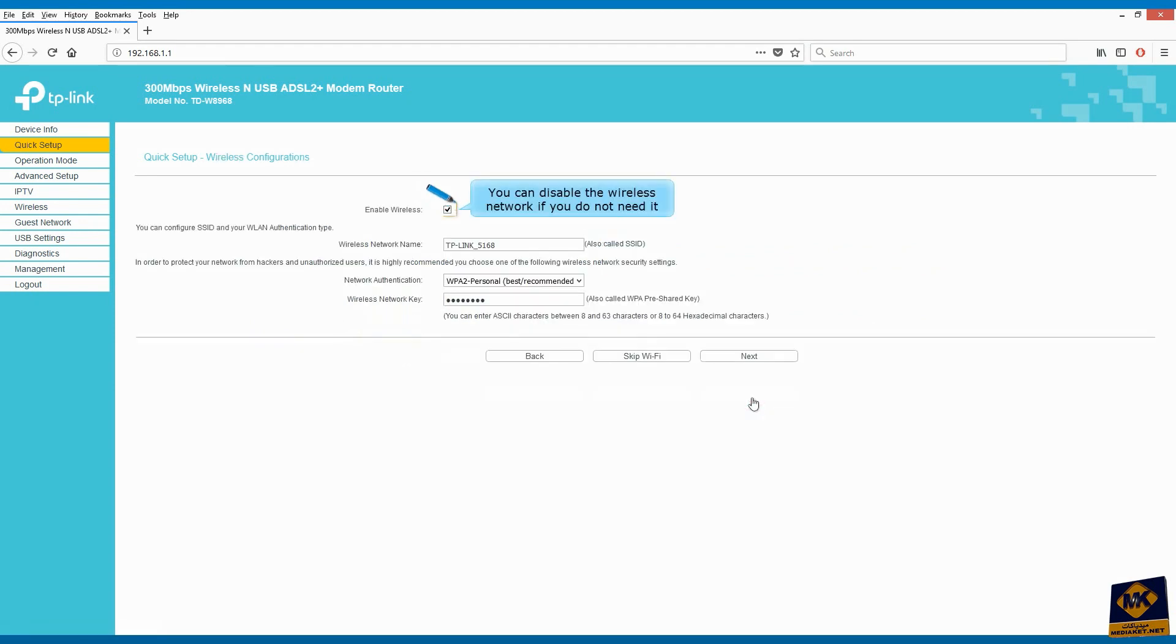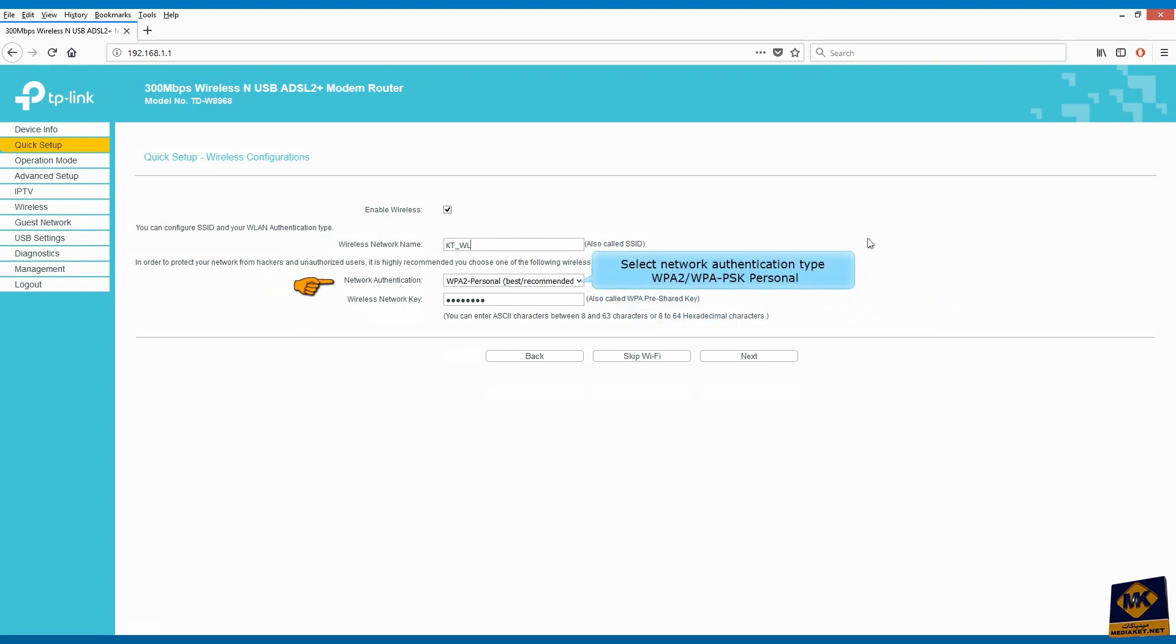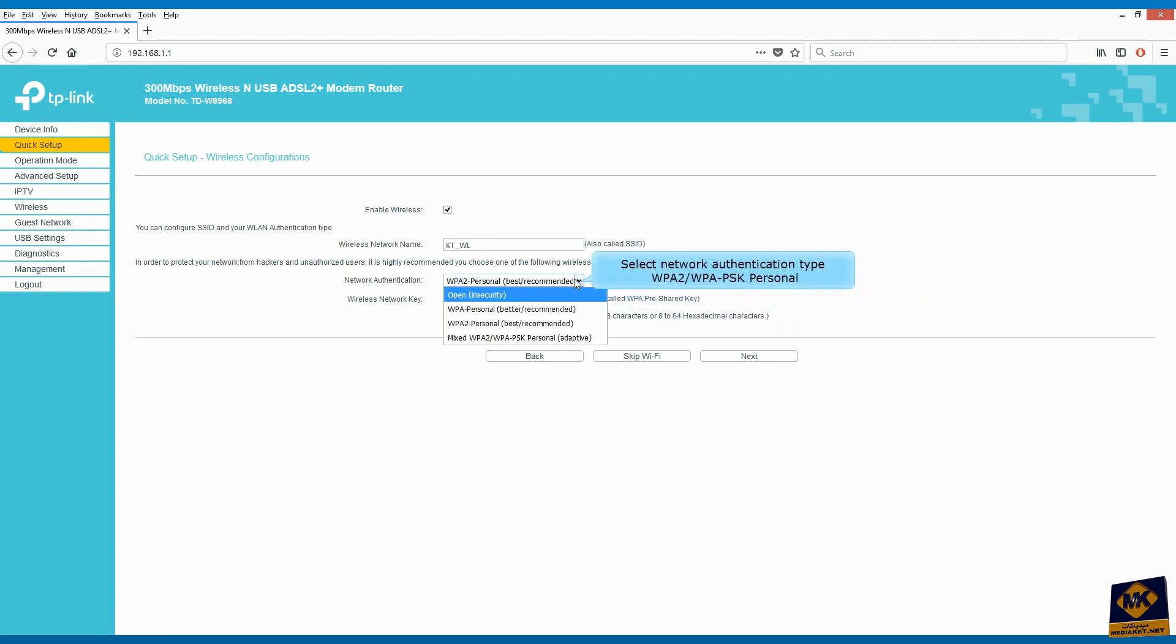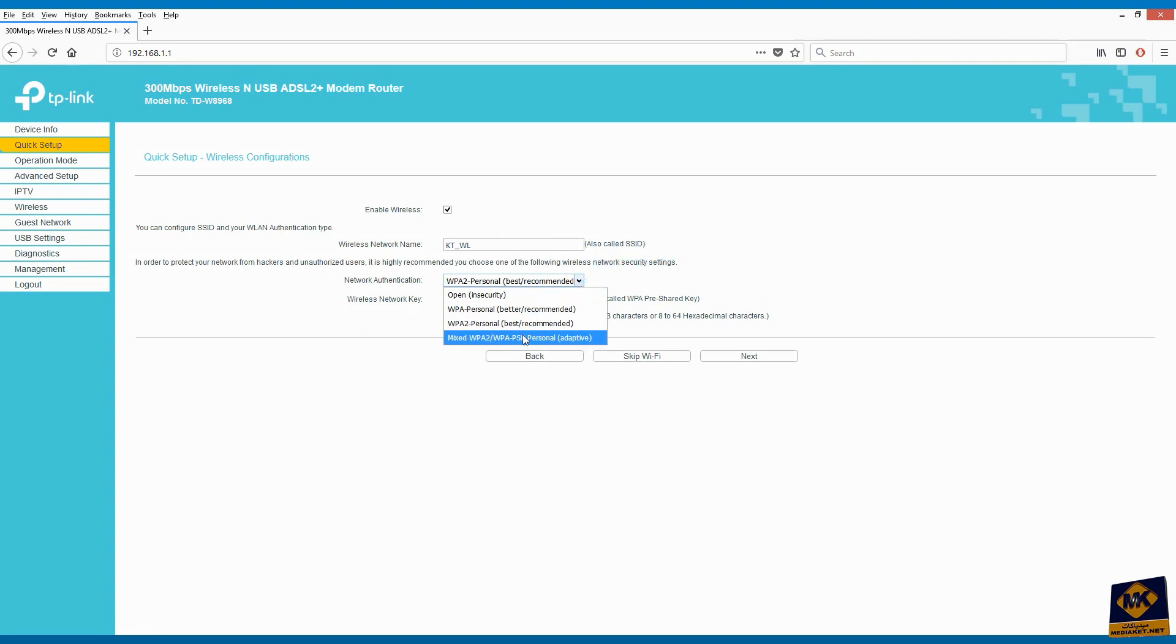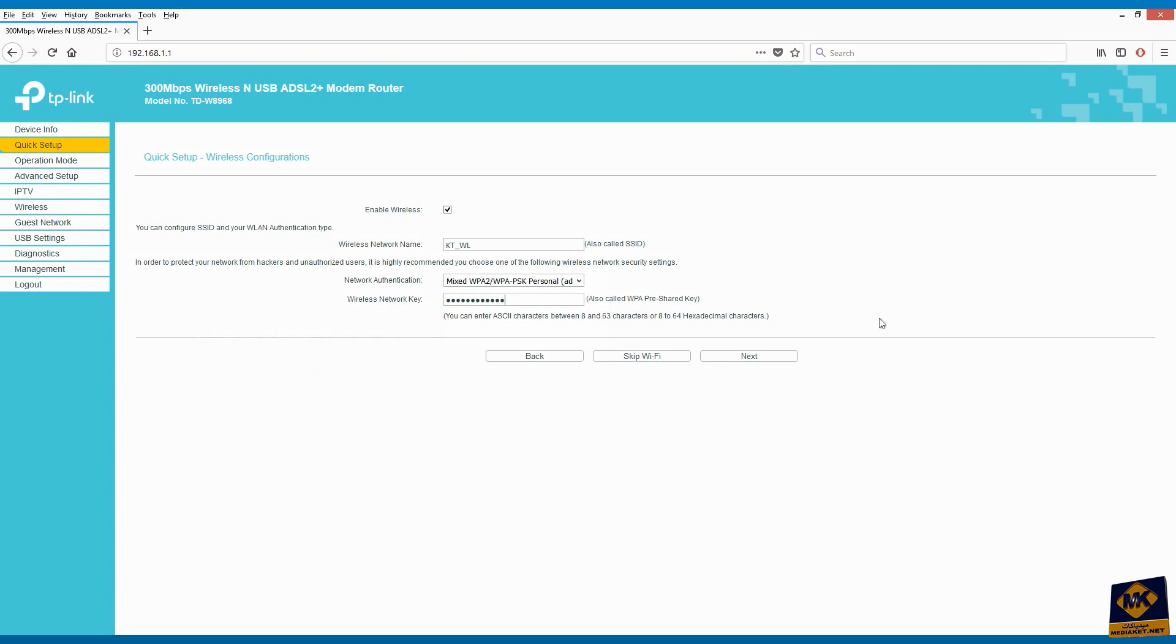Click on next. You can disable the wireless network if you do not need it. Give a name of your choice to your wireless network. Select network authentication type WPA2-PSK personnel. Protect your wireless network by using a strong password consisting of letters, numbers, and special characters. It's very important. Click next to continue.